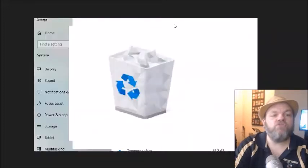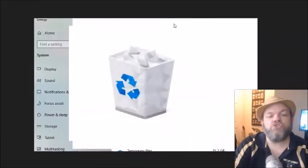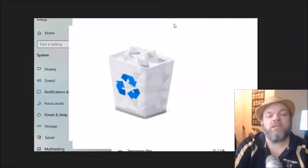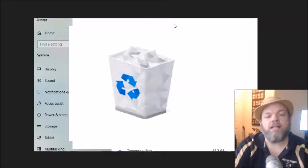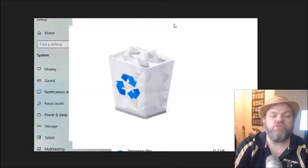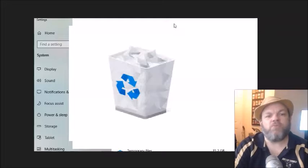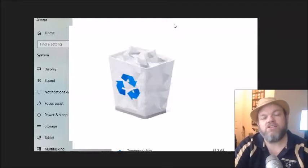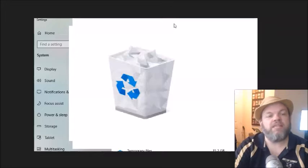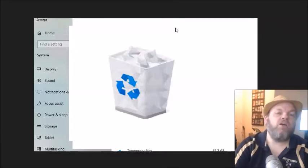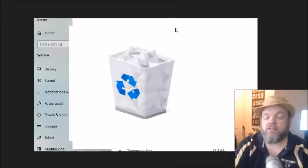After you do that, I want you to locate your recycling bin on your desktop. Right click it and empty it. And then it'll ask you to confirm. So a lot of times people will have a whole bunch of stuff on the recycling bin and they forget about it. So that does take up hard drive space. So delete everything on your recycling bin.